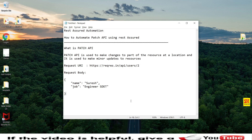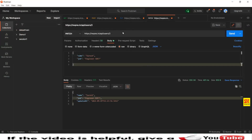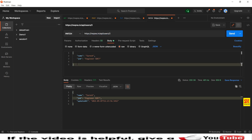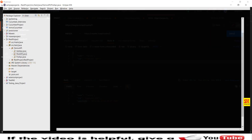The PATCH API is similar to the PUT API — everything will be the same in terms of how we automated PUT. It accepts a URL and requires a request body. Let me show you an example in Postman. Here is the Postman tool with the URL and the method set to PATCH. In the request body I'm sending name and job, changing the job to 'SJ Engineer'. Once I send the request, I get a response showing the updated details — it's a minor update, similar to PUT.